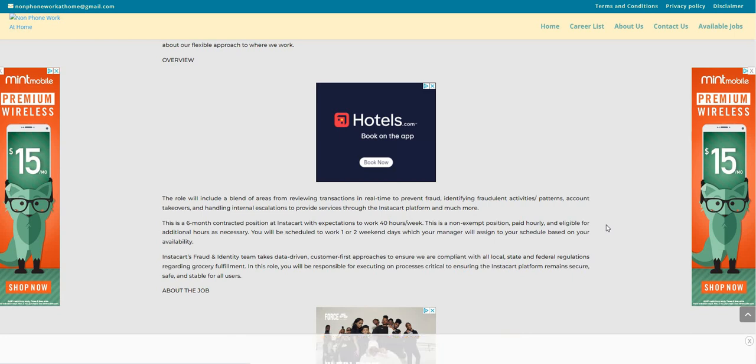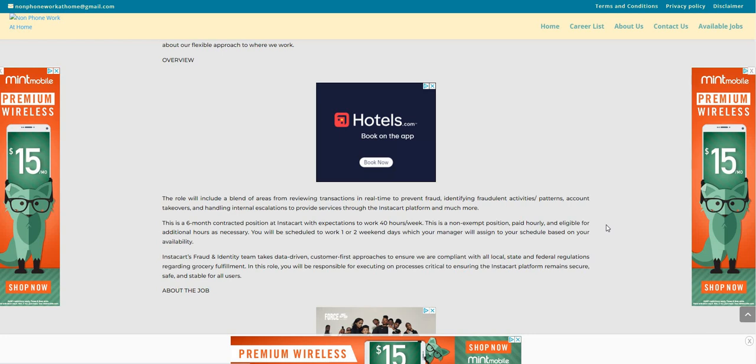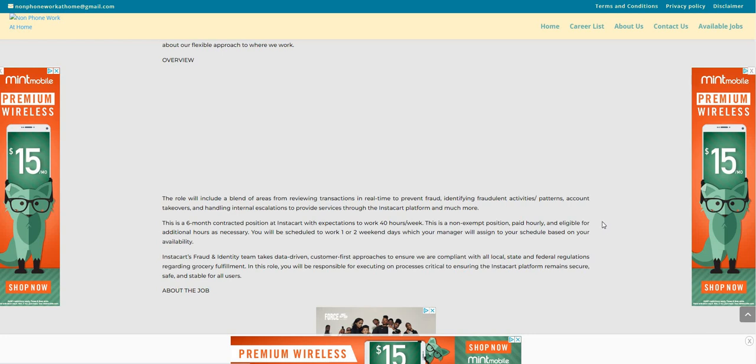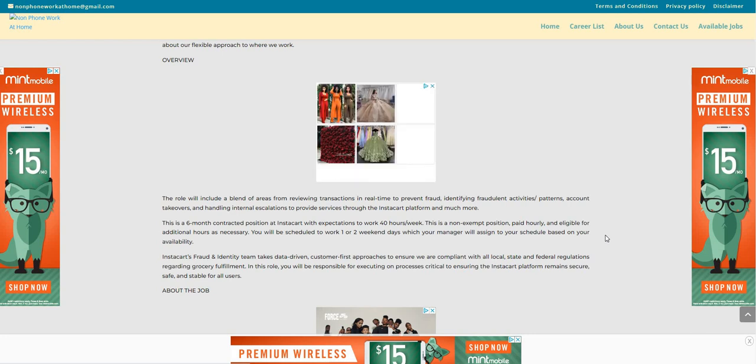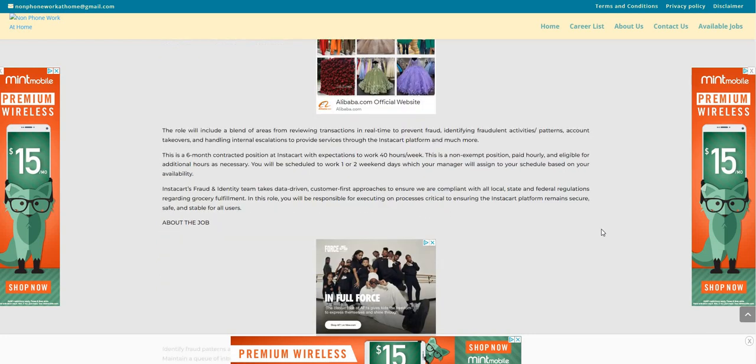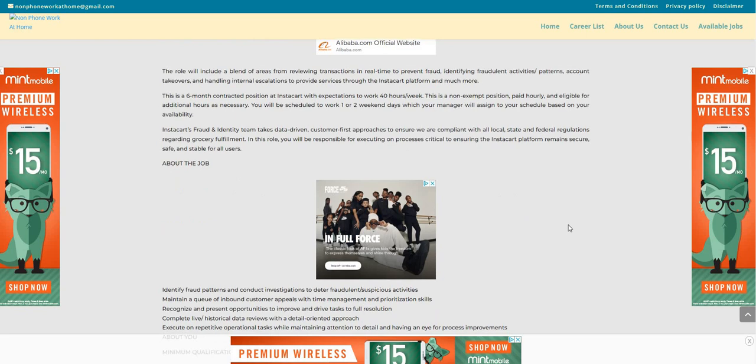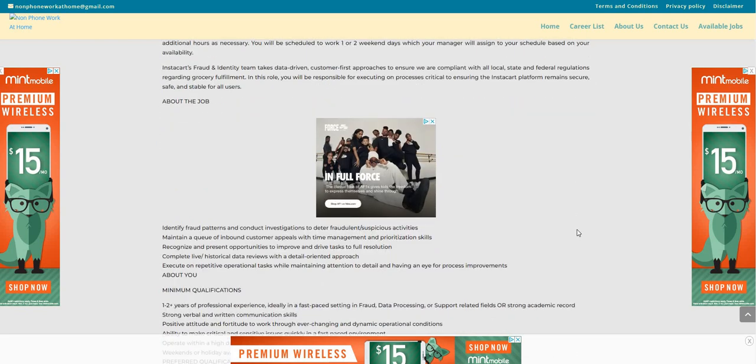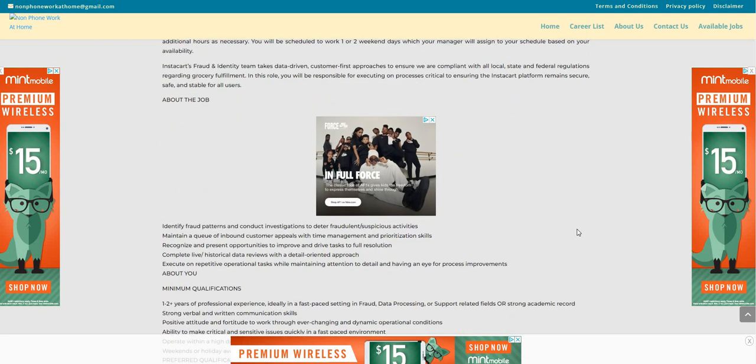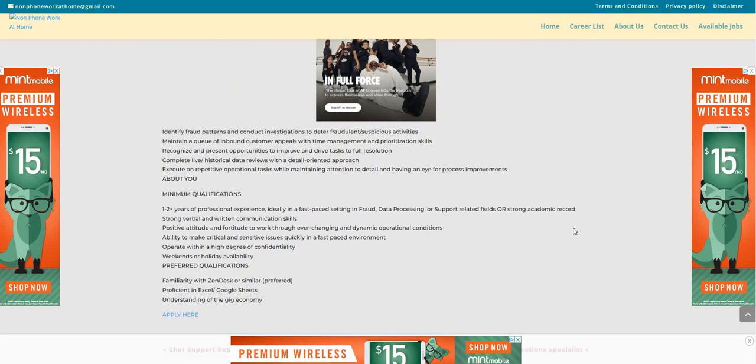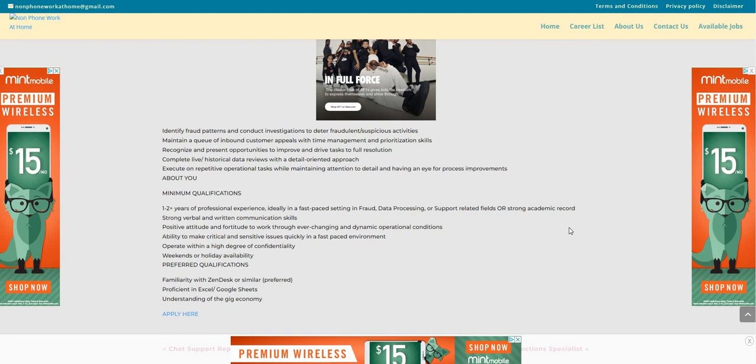You will be scheduled to work one or two weekend days with your manager that will assign you to your schedule based on your availability. It says here also, guys, the minimum qualifications.